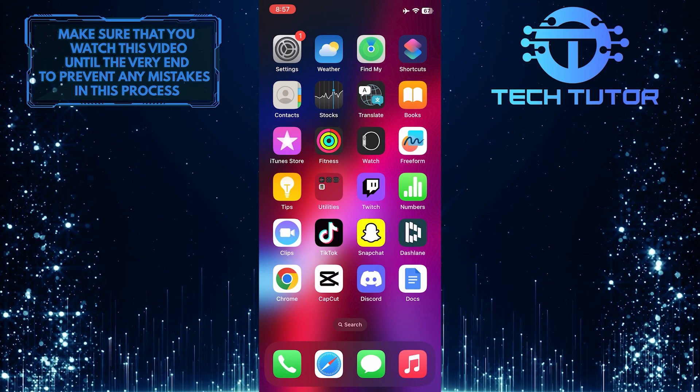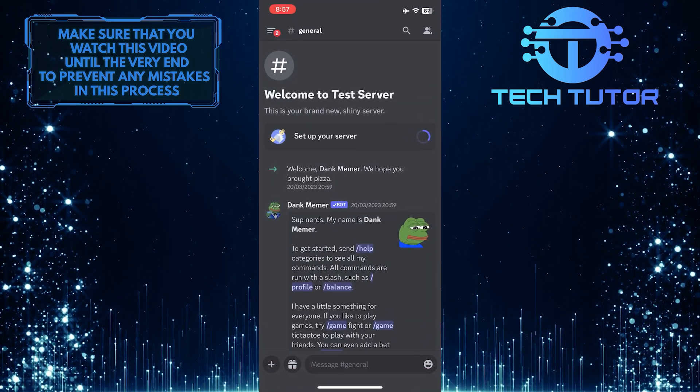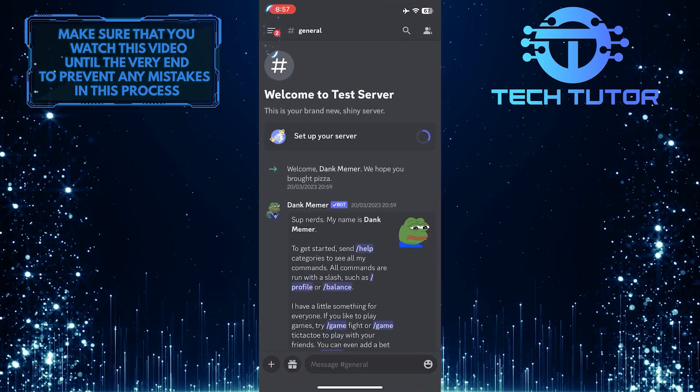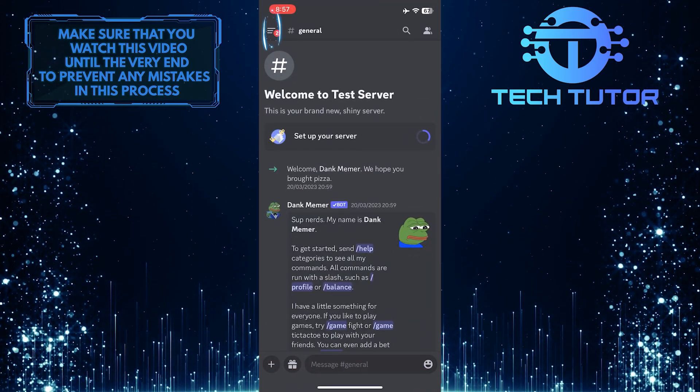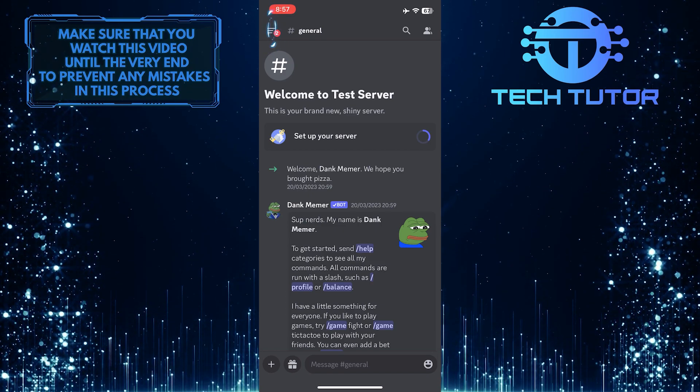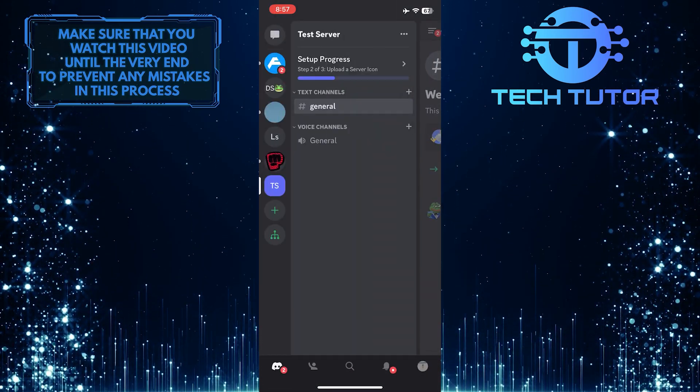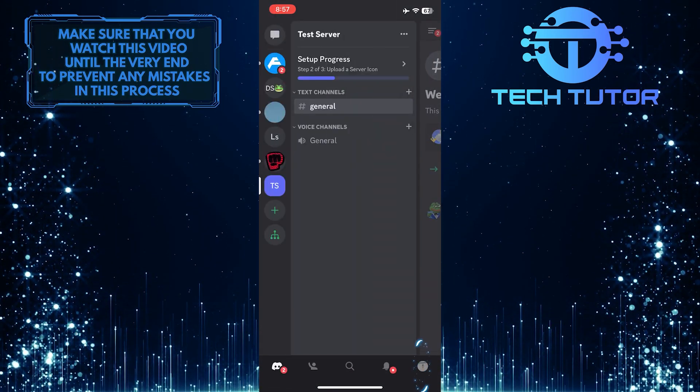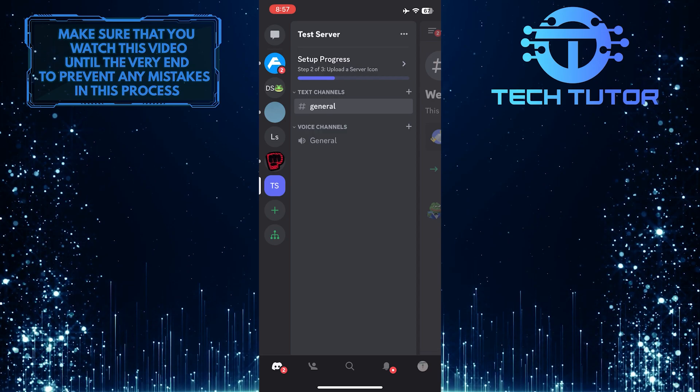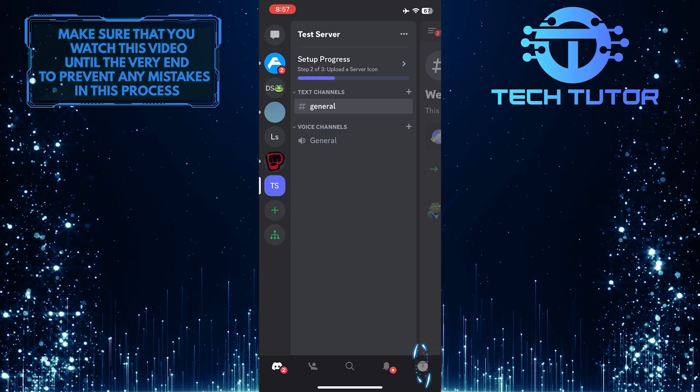To get started, open up the Discord Mobile app and tap on the three lines at the top left corner of the screen. Then tap on your profile picture icon at the bottom right corner of the screen.